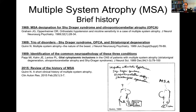MSA as an entity goes back a few years now. It was introduced as a term in the late 1960s to designate two different conditions: one is called Shy-Drager syndrome, which is an autonomic neuropathy with dropping blood pressure when one stands up, and olivopontocerebellar atrophy. A few years later, Neil Quinn put together Shy-Drager, OPCA, and striatonigral degeneration — a form of Parkinsonism that does not generally respond to levodopa — and put those together as MSA.